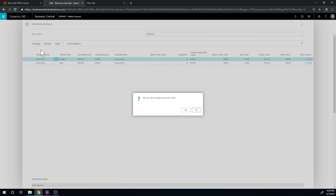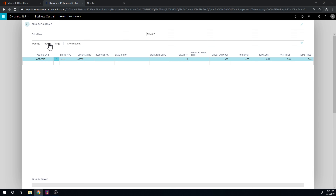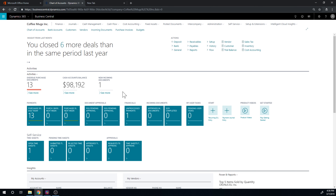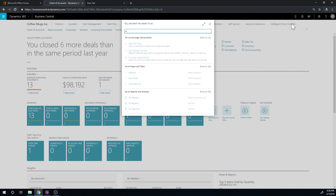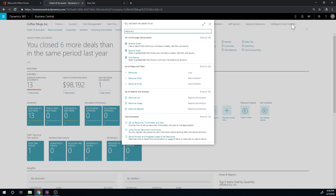I know it gets tricky and this is probably a couple-hour topic. But the important part is: in the general journal you can do everything — customer, vendor, GL to GL — you can go anywhere you want.